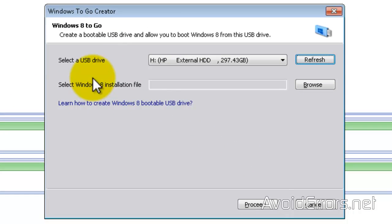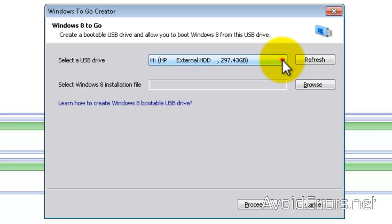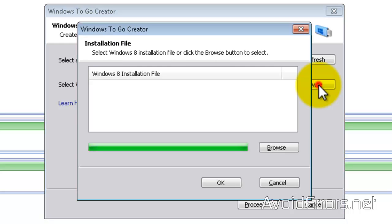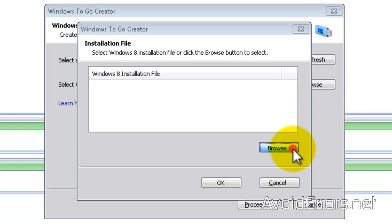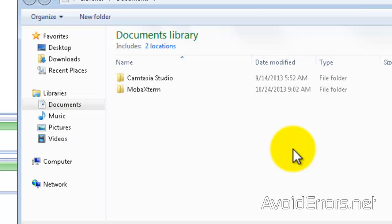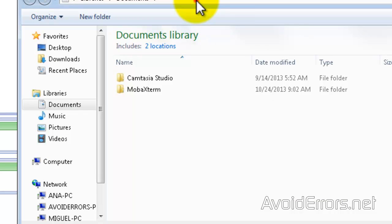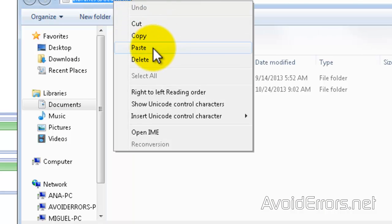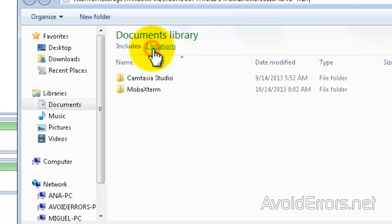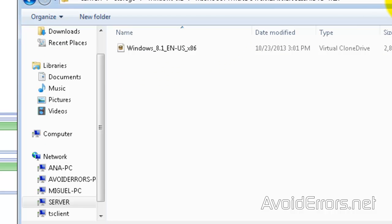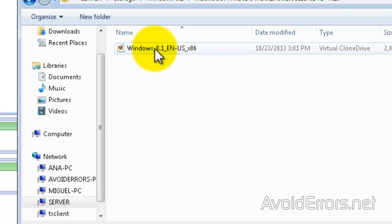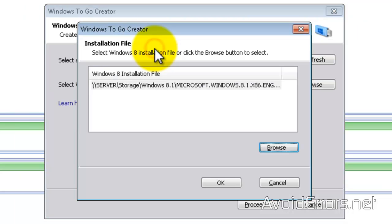Now select the USB drive—if it's not already pre-selected, you can click on the dropdown. Then select the Windows 8 installation file. I'll browse for my Windows 8 ISO. Here it is, Windows 8.1. Double-click to select.